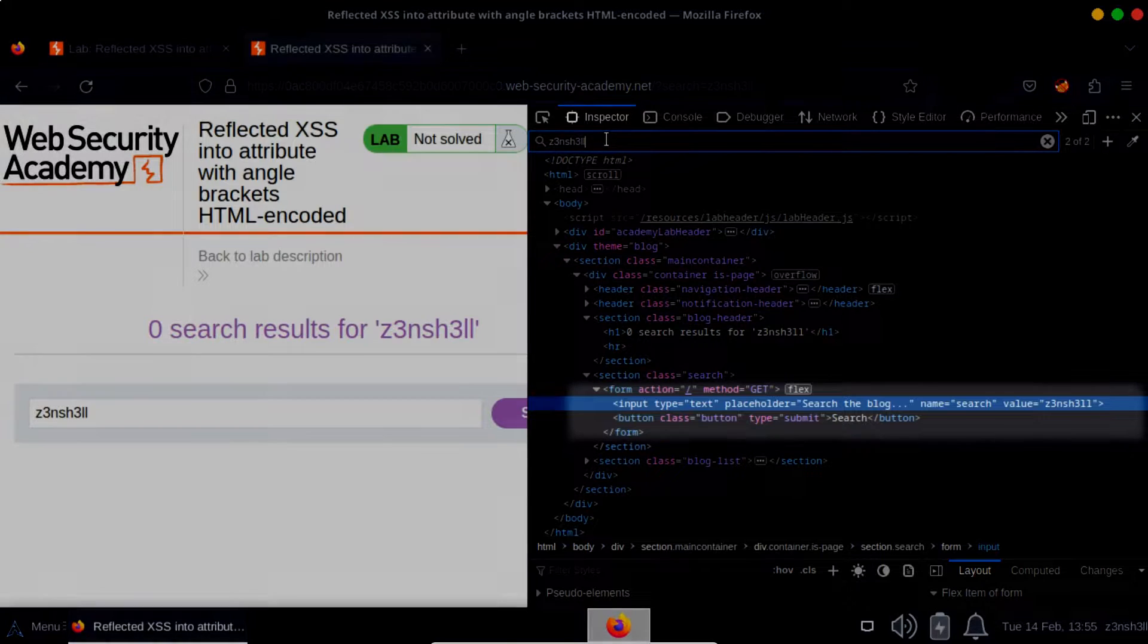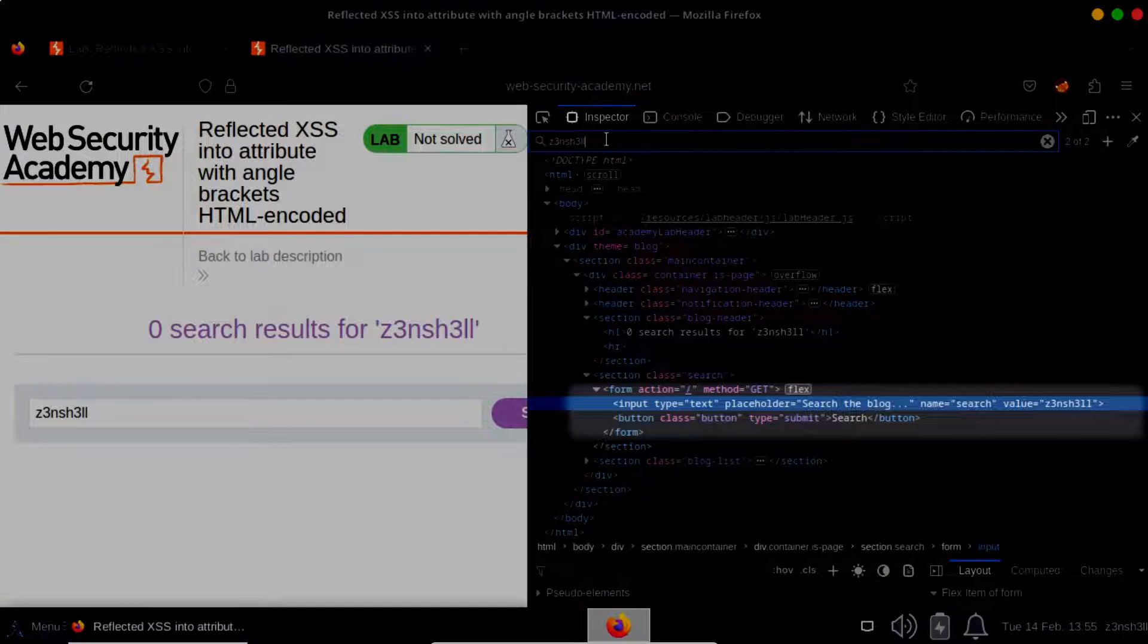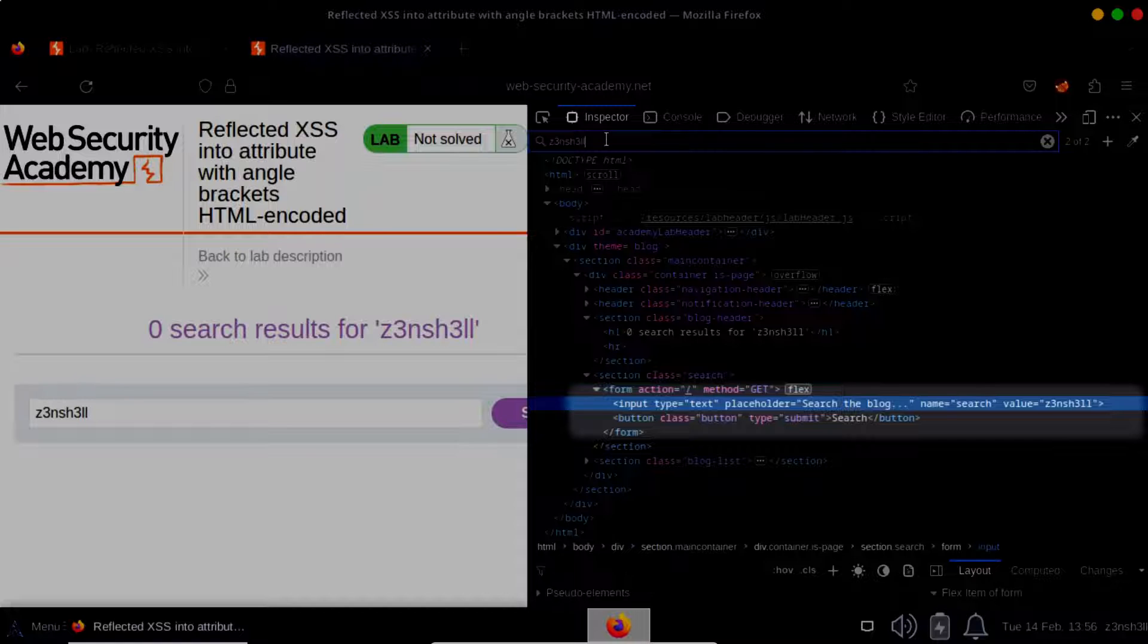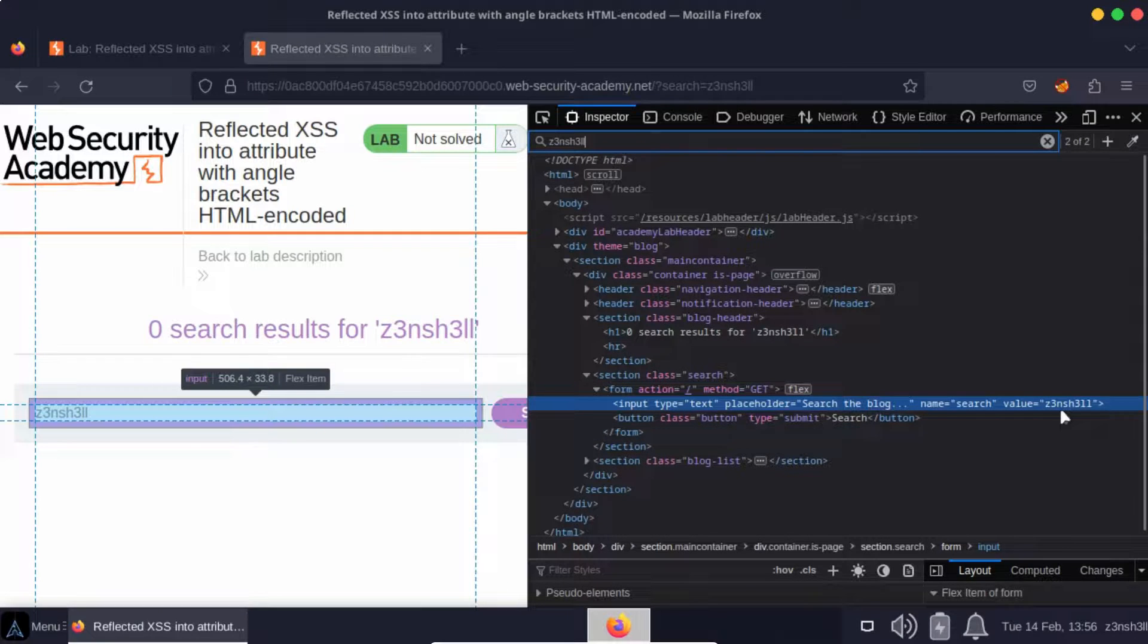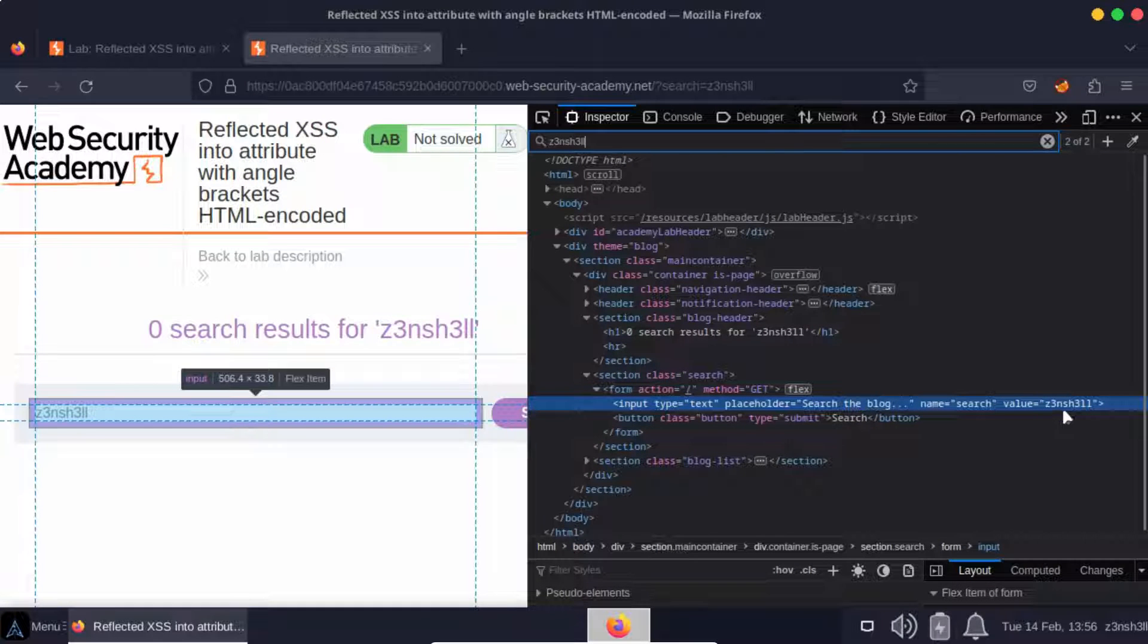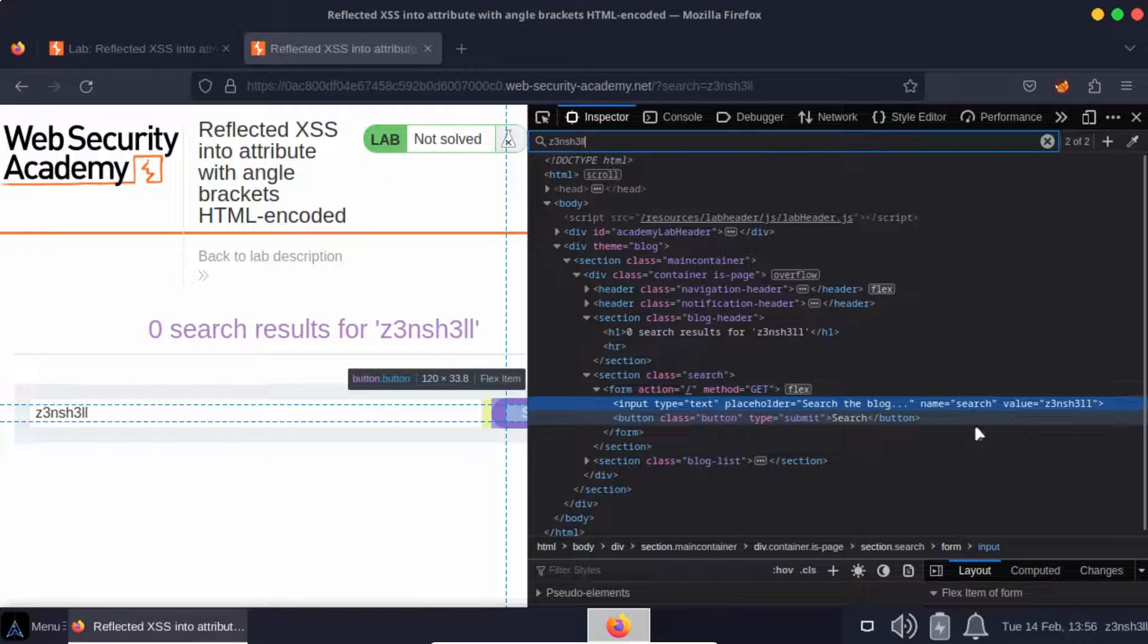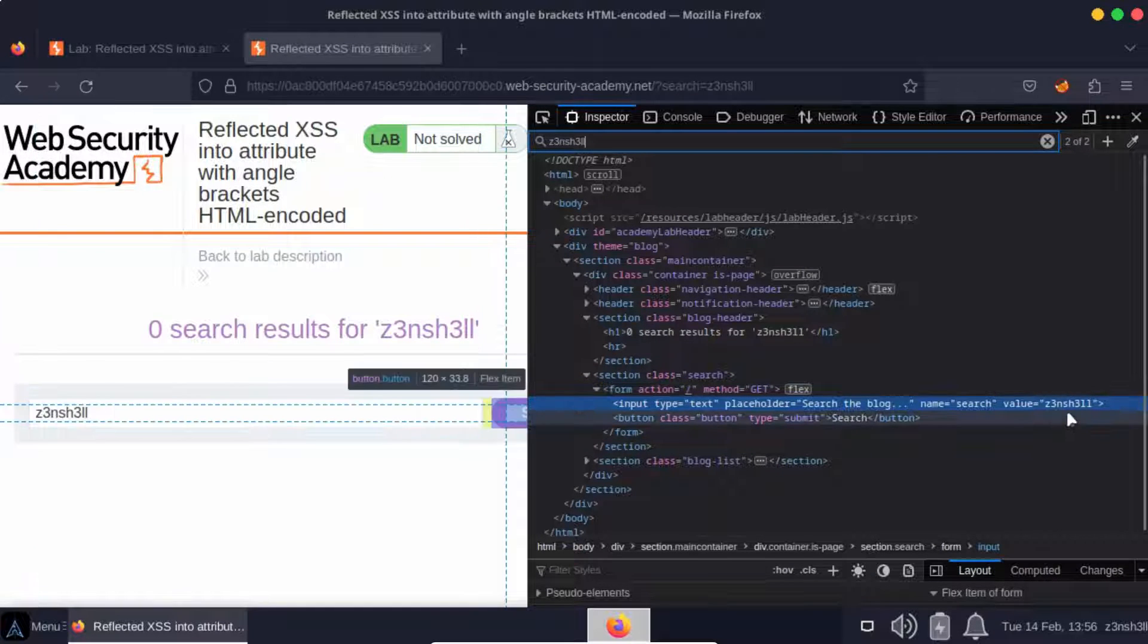We have an input field: type equals text, placeholder equals search the blog, name equals search, value equals zenshell. So thinking about the context here, our search term is appearing inside the value attribute of that input element.